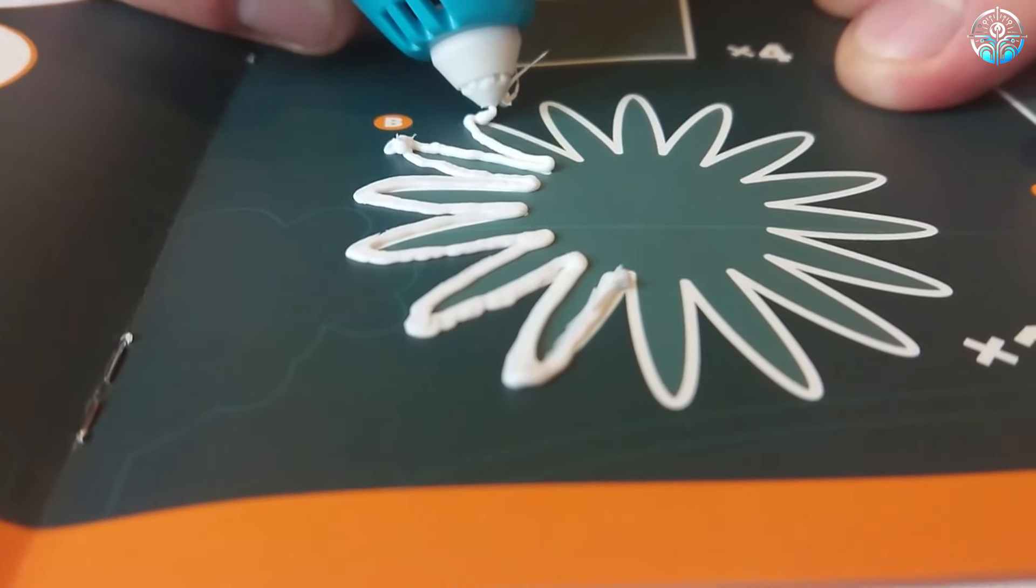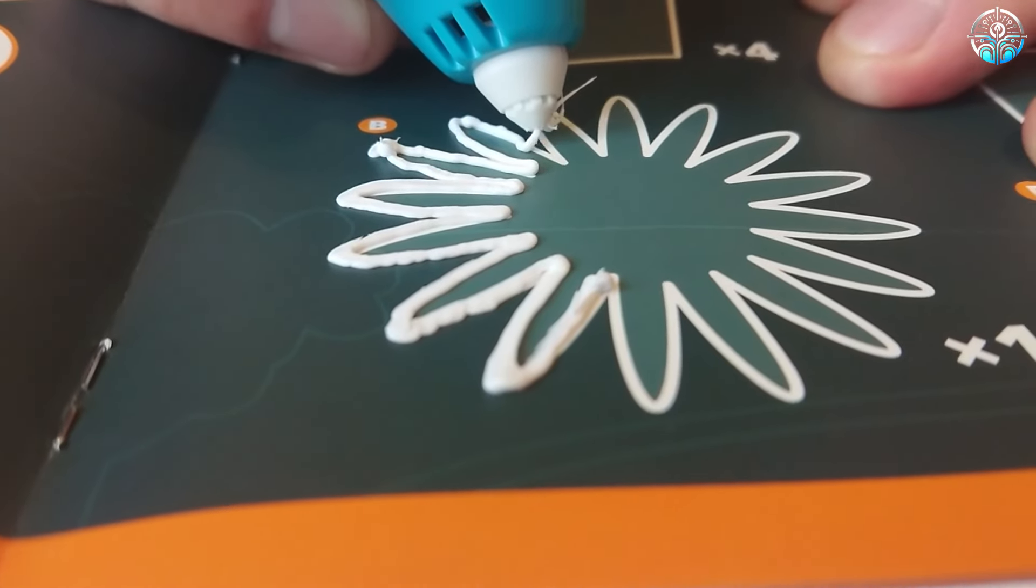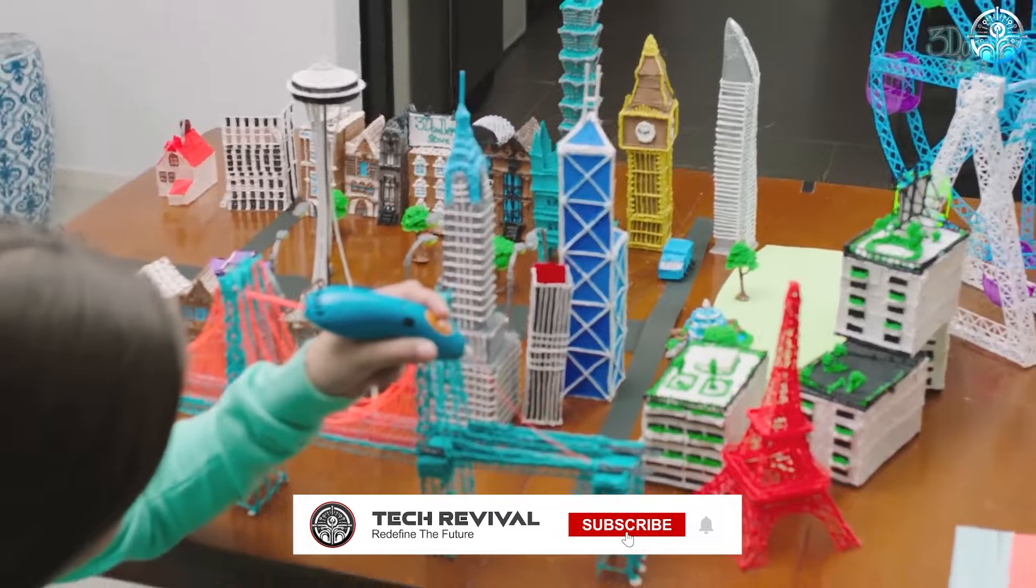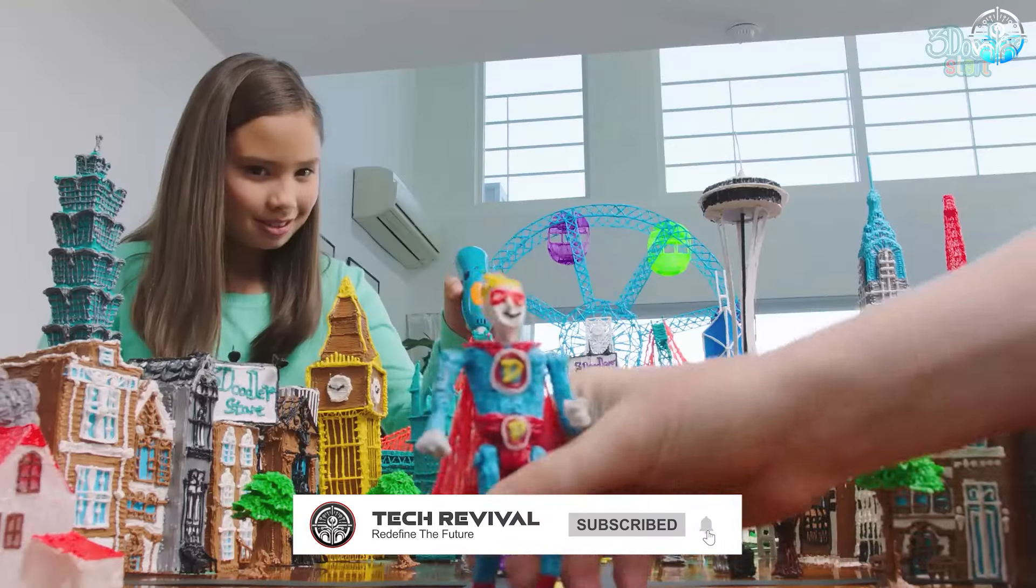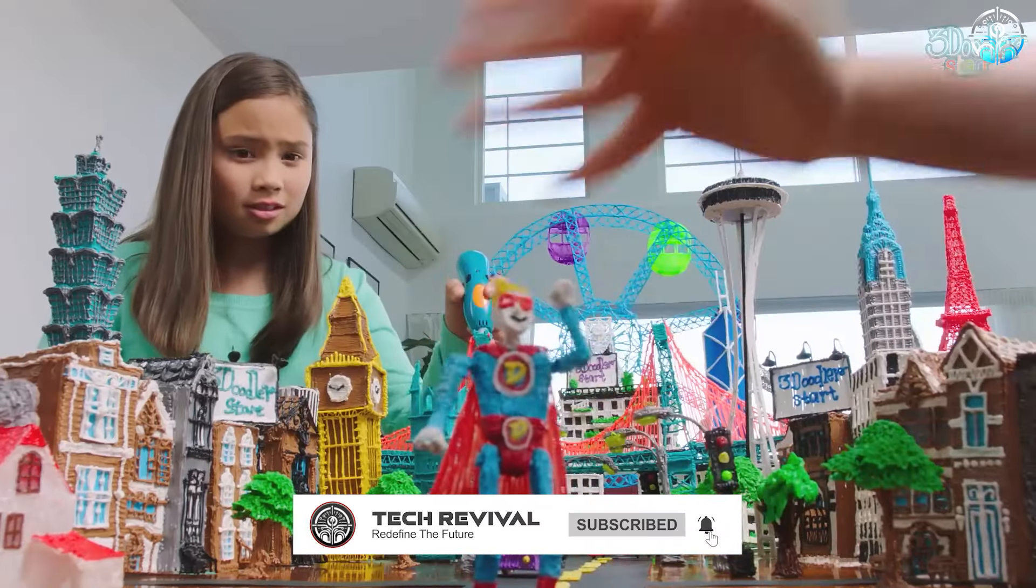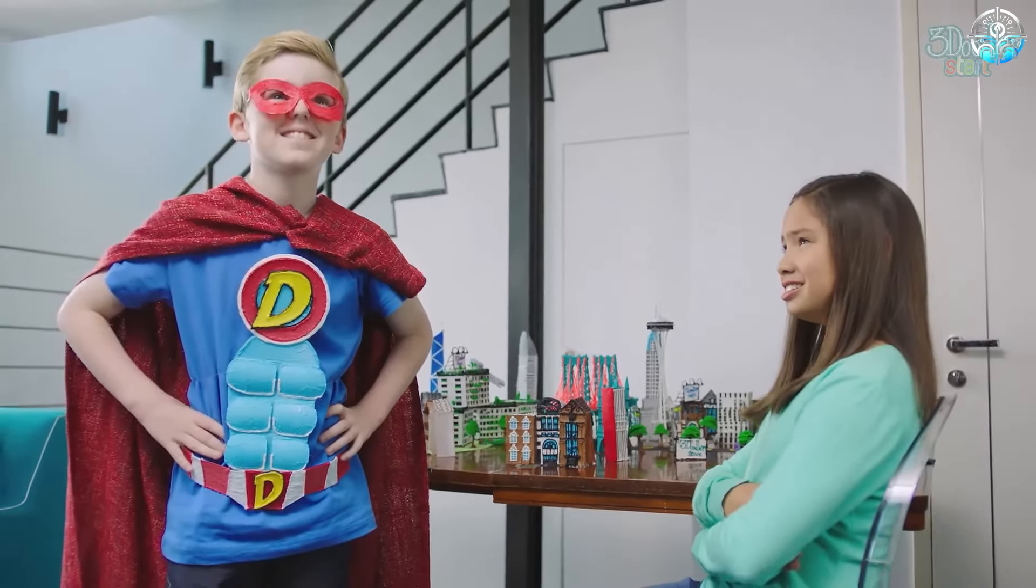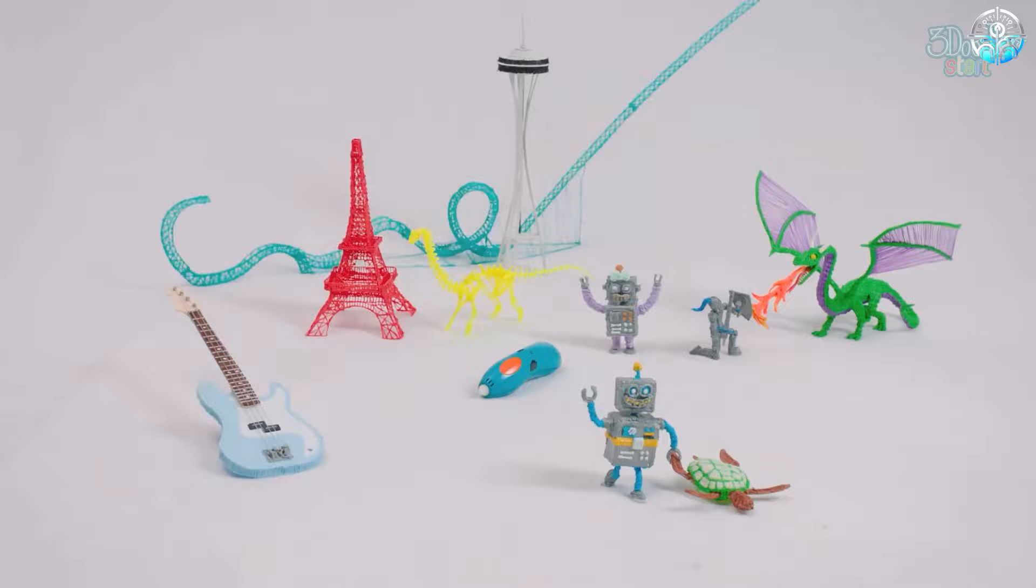The coolest part? The possibilities are endless. From dinosaurs to robots, anything you can dream up, you can create with this super-cool 3D pen.